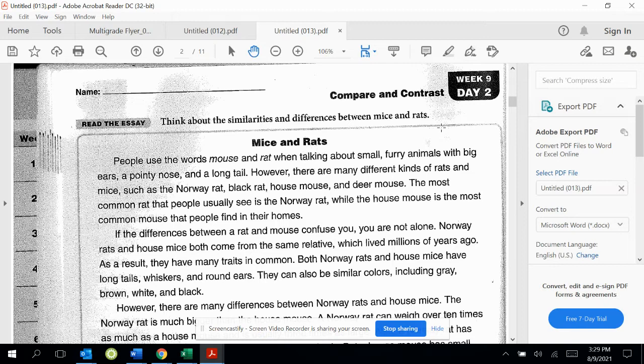As you read, draw a plus sign next to each detail that tells how the animals are alike. Draw a minus sign next to each detail that tells how the animals are different.